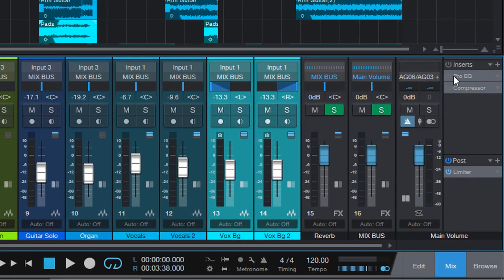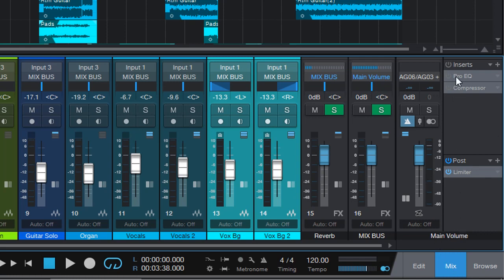Now you can see in my main volume, or in my main mix, I did add initially ProEQ and Compressor. But they are disabled at the moment. And I do have a limiter on post, just so that I can keep everything in control.